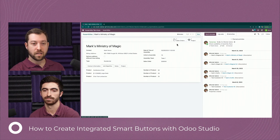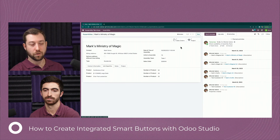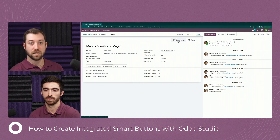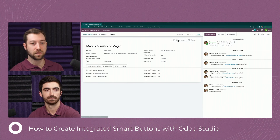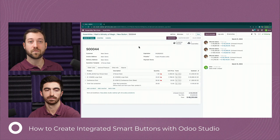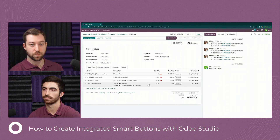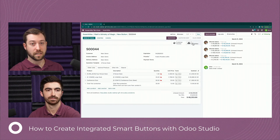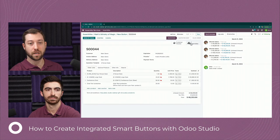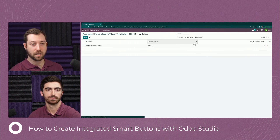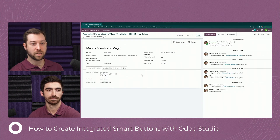The final thing we configured is the smart button. Odoo has smart buttons that help integrate different apps with one another. We configured a sales order smart button that takes us straight to the sales order generated when the delivery was requested — and all of the products on that assembly order are present on the sales order as well. This integration goes both directions: there is also an assemblies smart button on the sales order. When the sales order was created and a delivery was requested, one assembly request popped up, and clicking it takes us straight back to the assembly request.